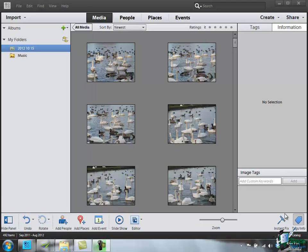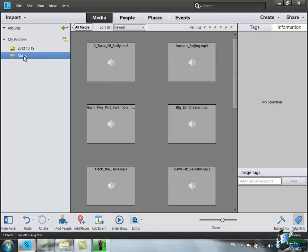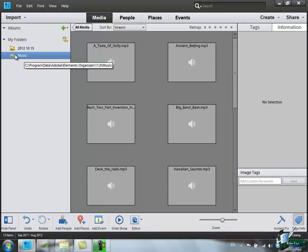Now the first thing I want to do is to look at folders. We've still got this folder selected which has this name 2012-10-15. These are images that were loaded on that date. And we have one other folder which is music. Actually, this music is supplied with Elements Organizer 11, so these are media that have come from Adobe.